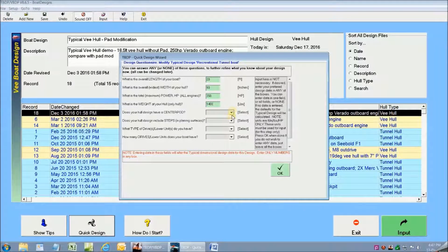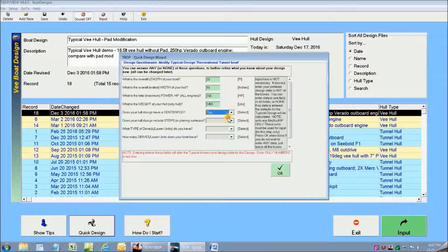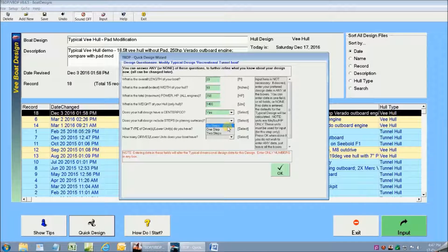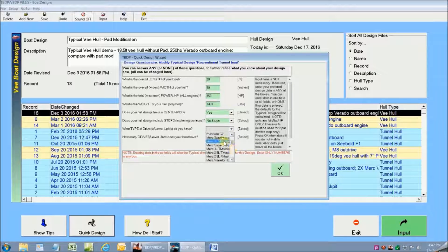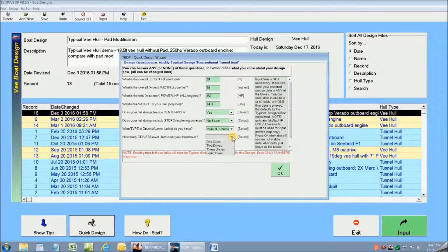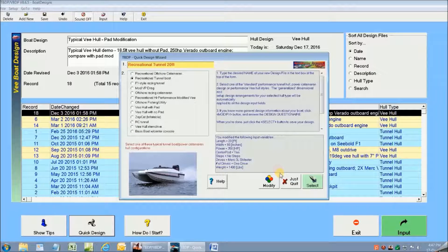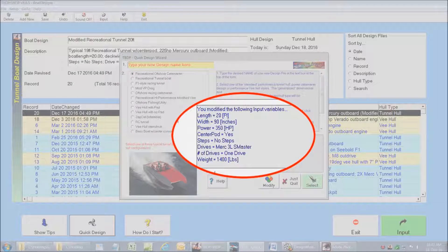My design is going to include a center pod and I'm going to have sponson bottoms with no steps. The software has all the OEM lower unit specifications built in and I'm going to select the Mercury Verado Sportsmaster unit. So I'm all done and now I'll just press OK.